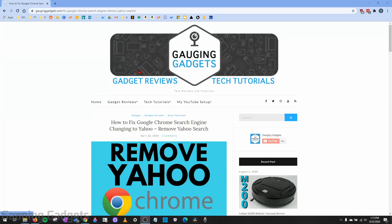Hey guys, welcome to another Gauging Gadgets Google Chrome tutorial video. In this video, I'm going to show you how to change the default location for downloads in the Chrome browser. Following the steps in this tutorial will allow you to change the location where files are saved when you download things in the Google Chrome browser.